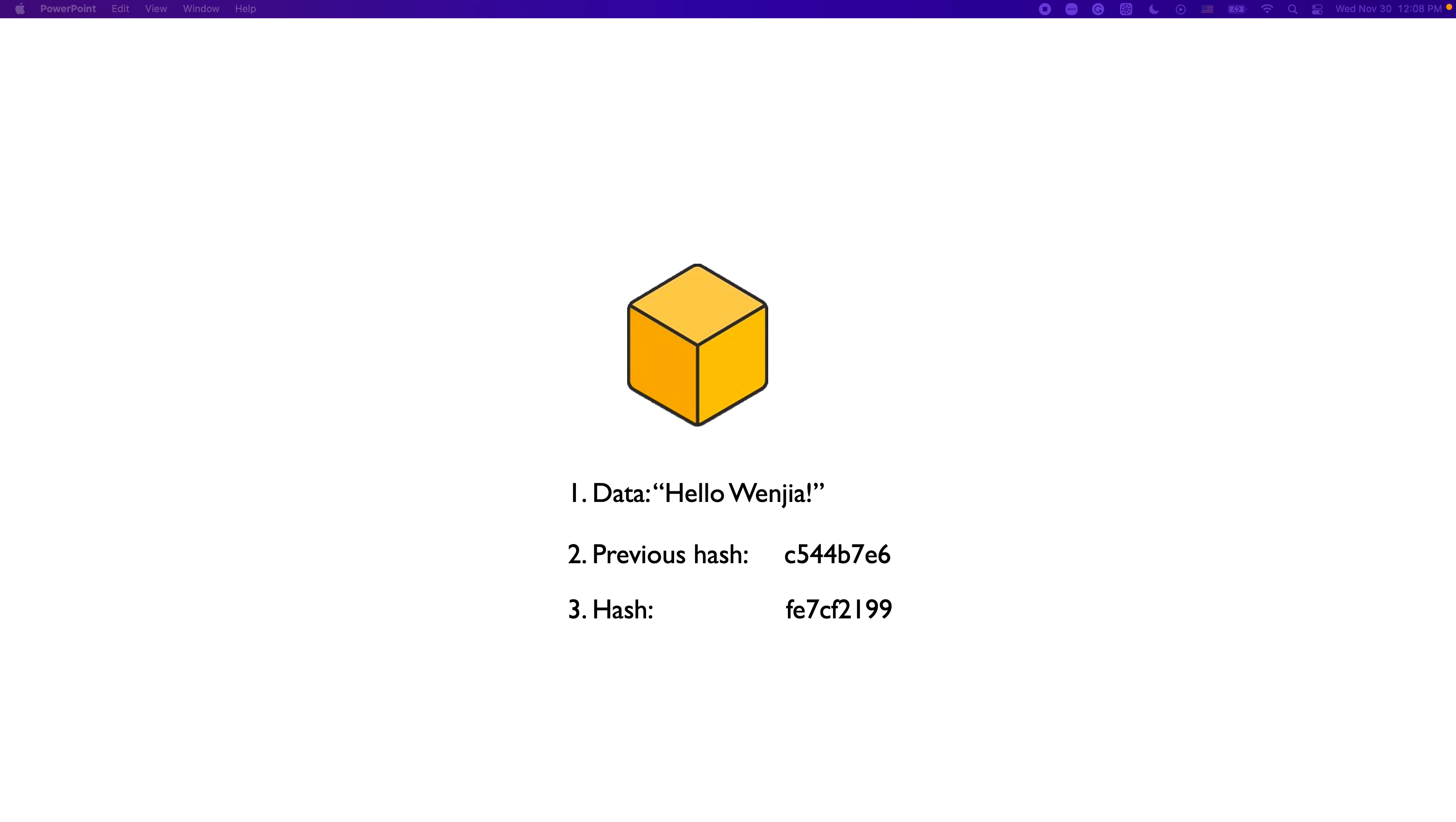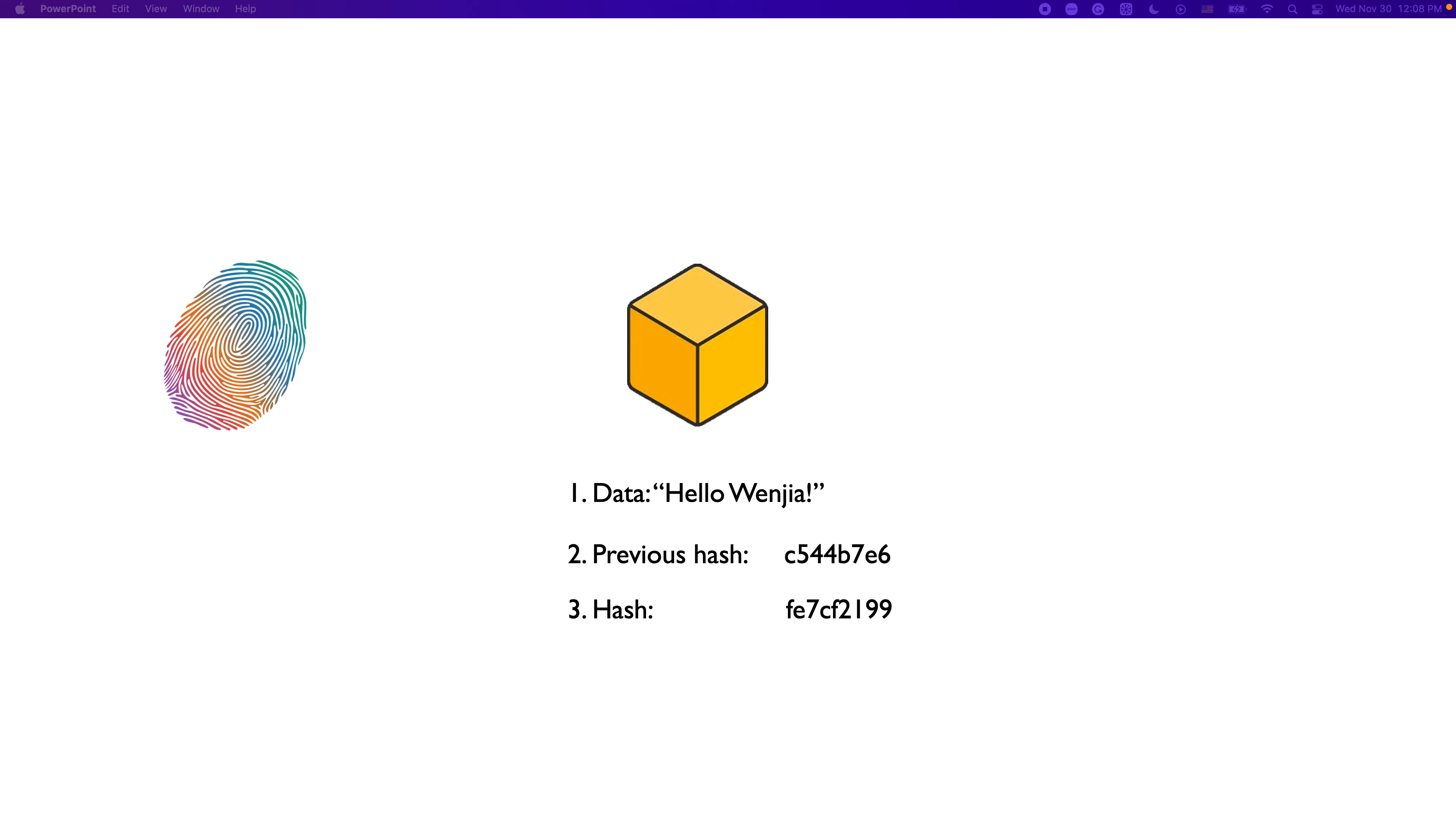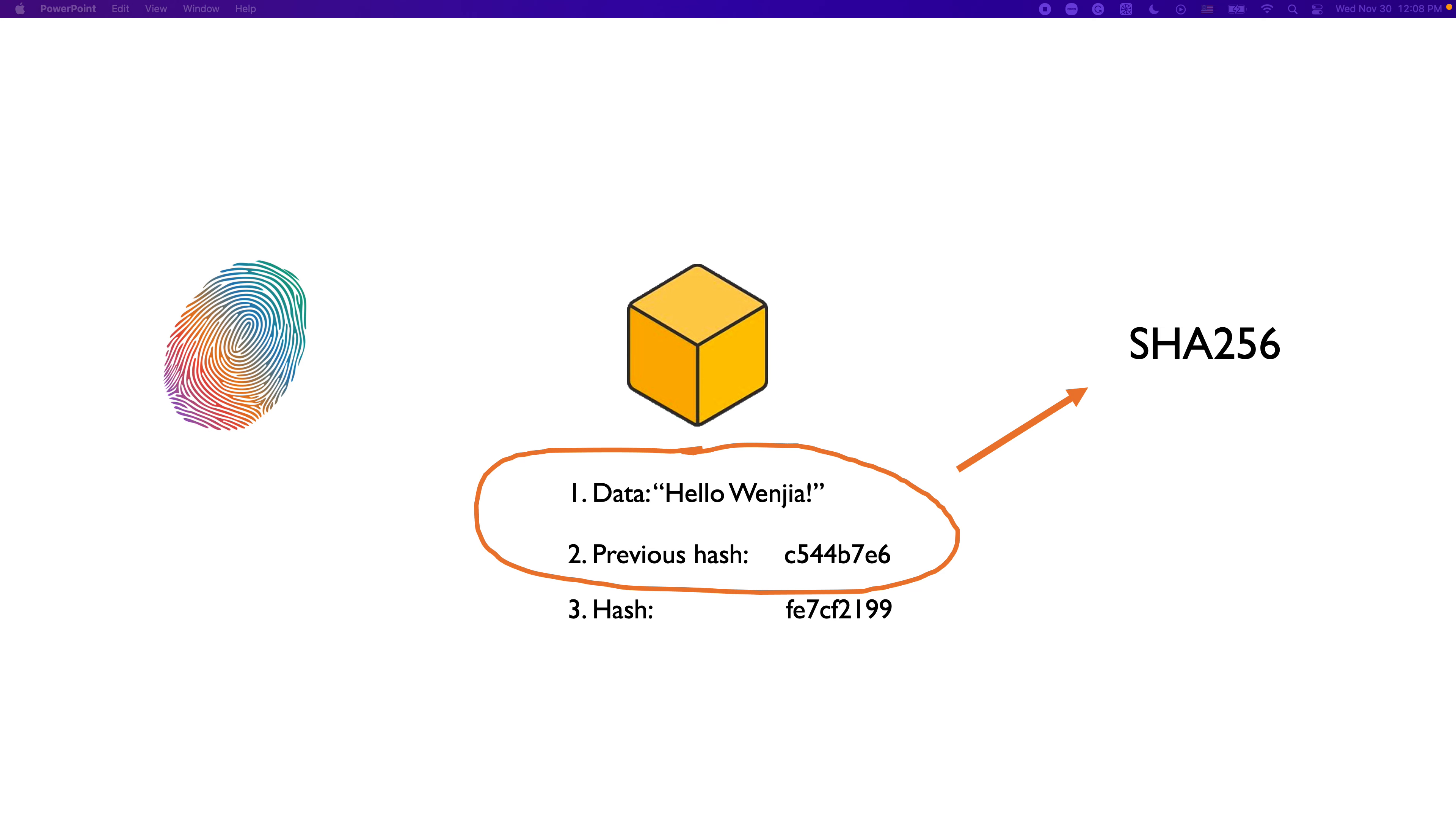And then we have a value that is its own hash. What is this hash? It's like a fingerprint of this block. How to get a fingerprint that can represent a block? We wrap data saved in this block and previous hash together, put them into SHA-256, then it will produce an almost unique value to represent this block.